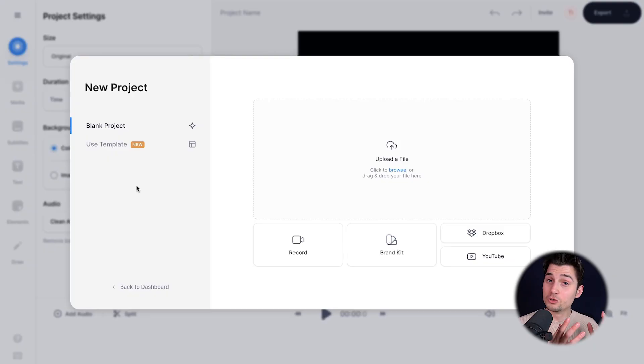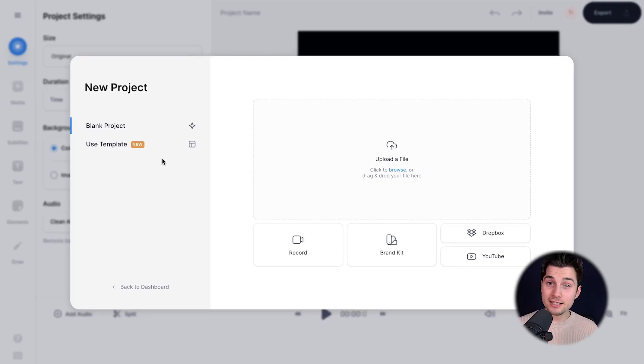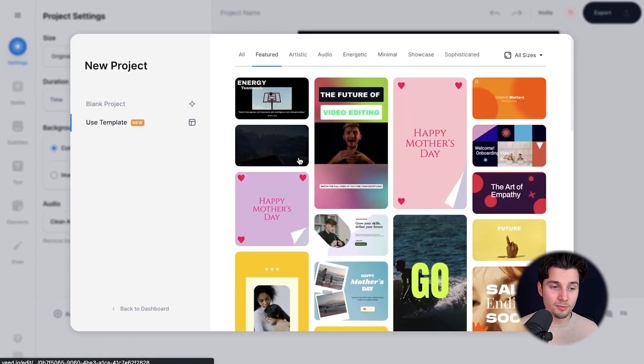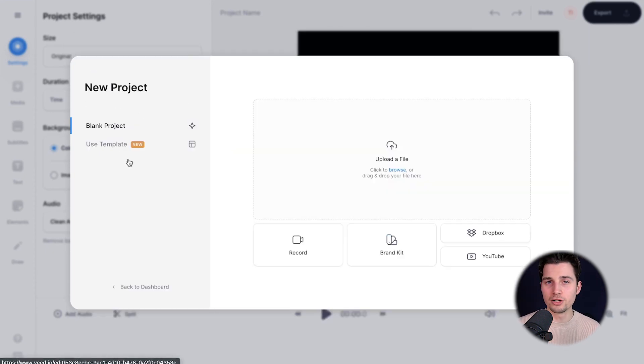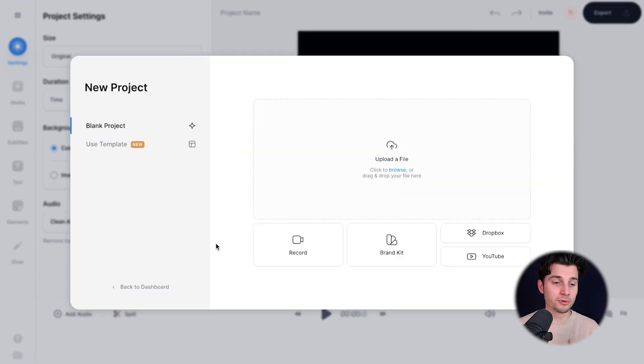To add a progression bar, we're going to use Veed's online video editor, and you can instantly get started. You can choose one of the templates if you like, or you can simply start from scratch. I'm going to start from scratch.